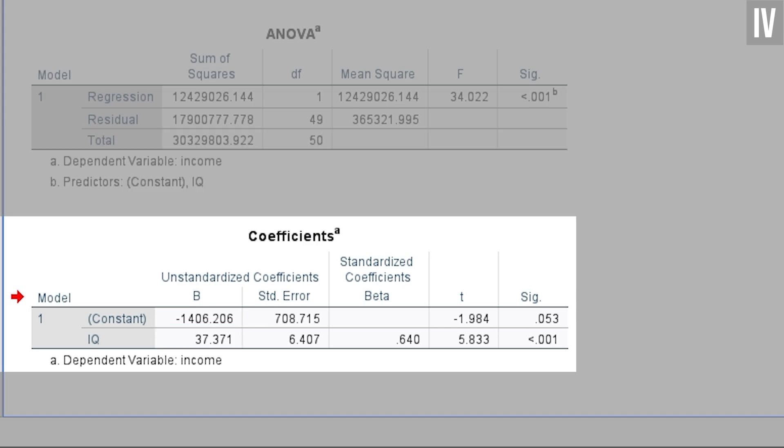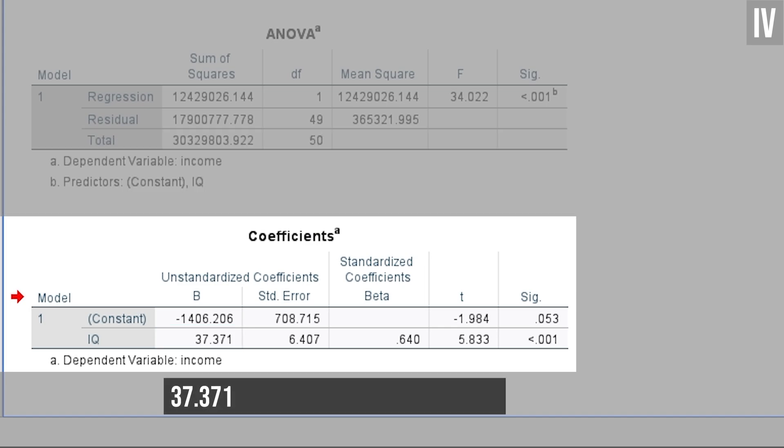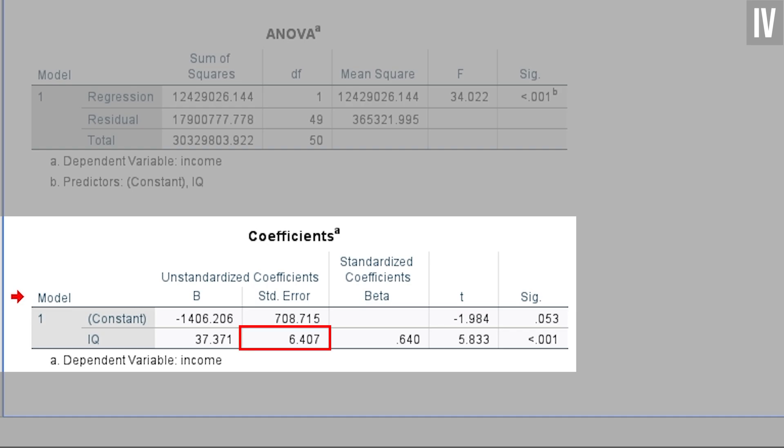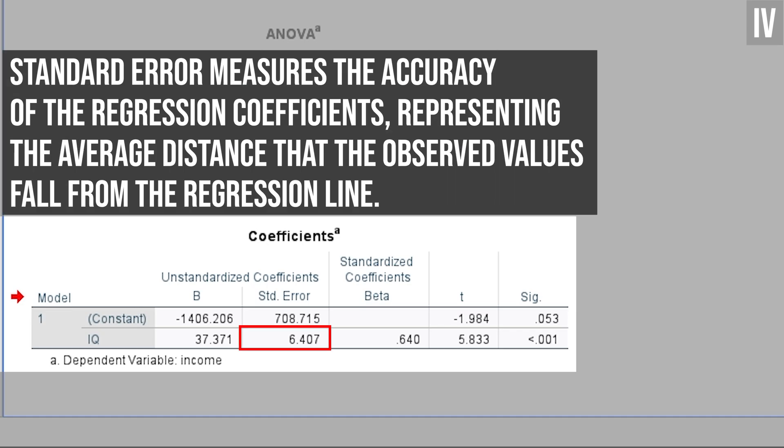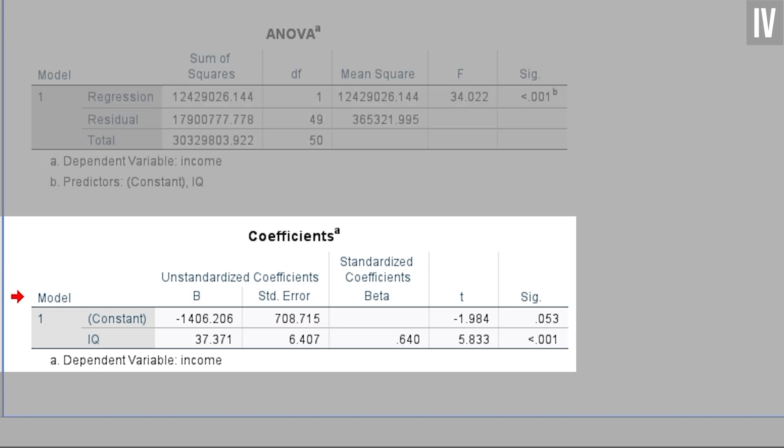By the way, if you divide the unstandardized b by the standard error, you will get the t-value, which, as I have already mentioned, is used to calculate the p-value. A quick note on the standard error: it measures the accuracy of the regression coefficients, representing the average distance that the observed values fall from the regression line.